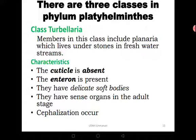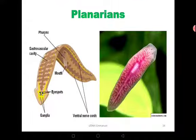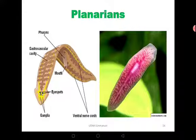Their characteristics include: they don't have a cuticle on their body surface, the enteron is present, they have delicate soft bodies, and they have sense organs especially in the adult stages. They also have development of the nervous system — what we call cephalization. You can see from the pictures the eye spots, the sense organs that are well developed, the ganglia which perform the role of the brain, and the ventral nerve cords.